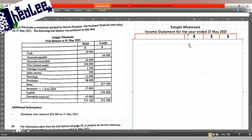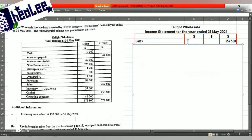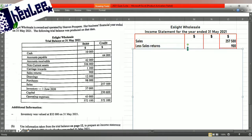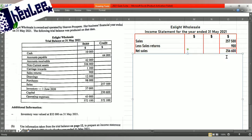Based on the question, we have sales returns, and that sales return is going to reduce your sales. The sales return is $900. Having entered that, subtract it from your sales and you get net sales of $256,600. Your next aim is to subtract your cost of sales, which is the very same thing as your cost of goods sold.